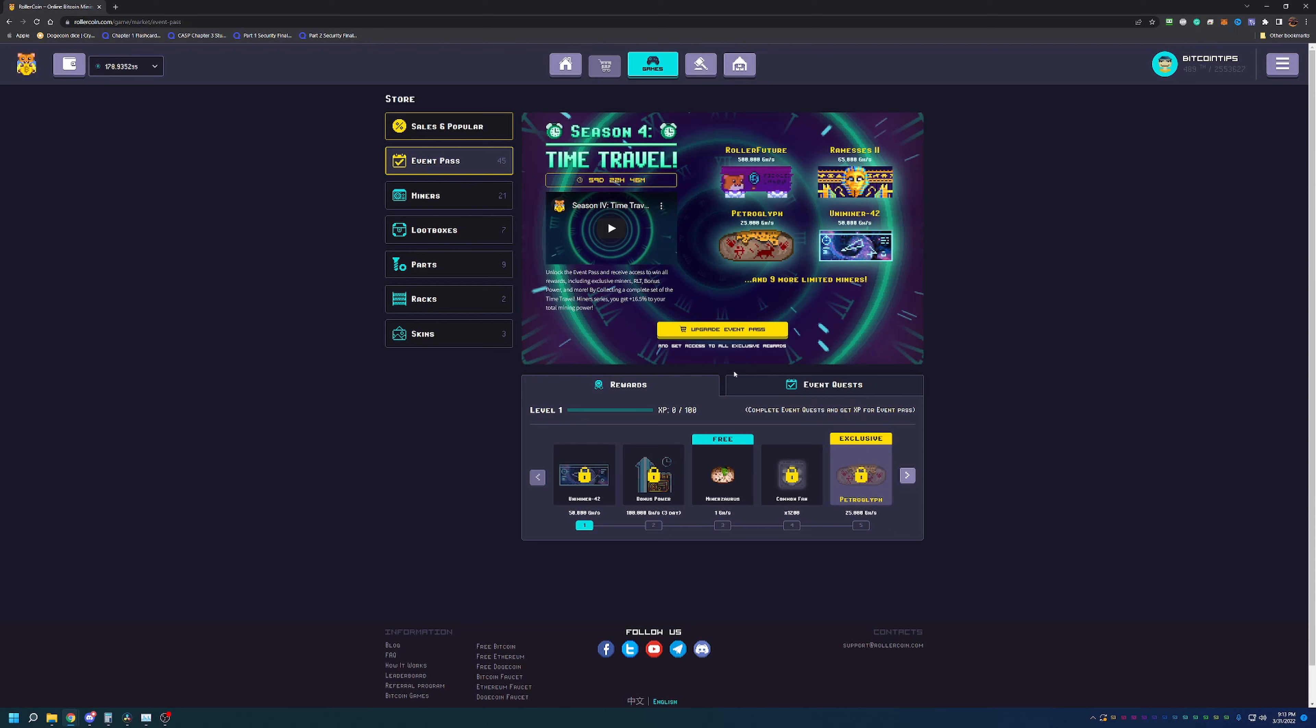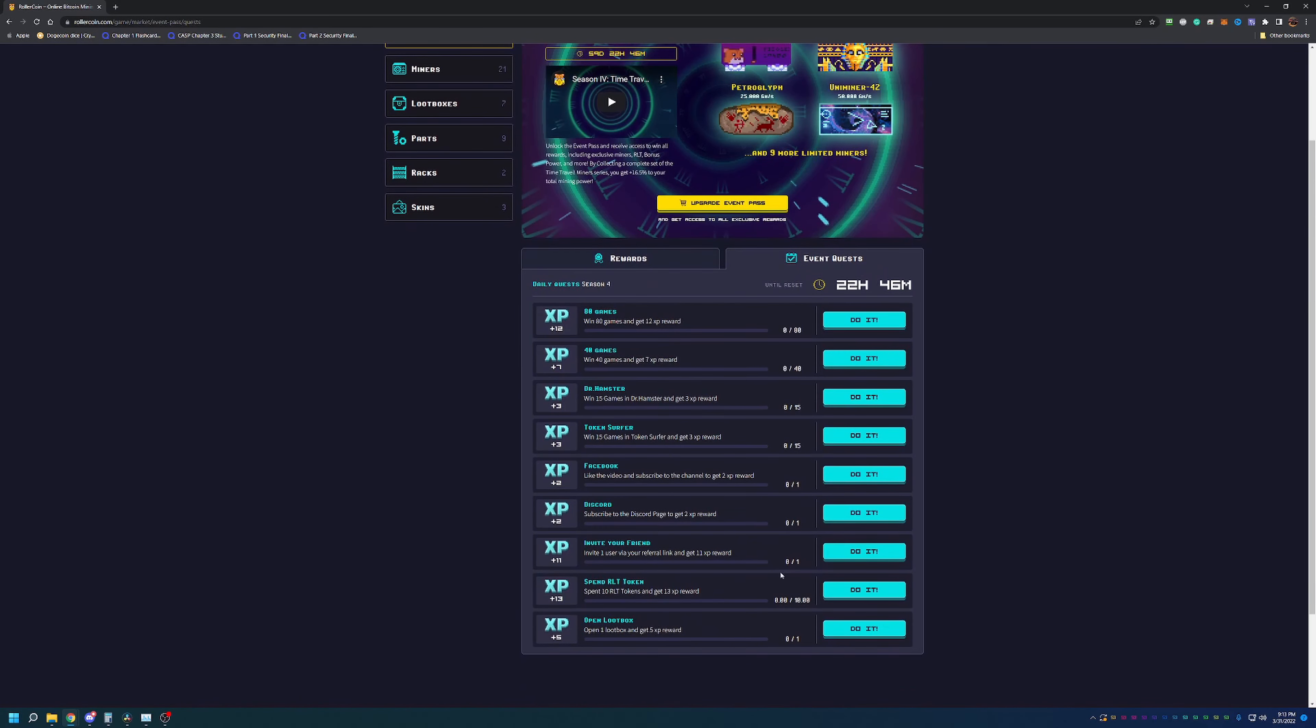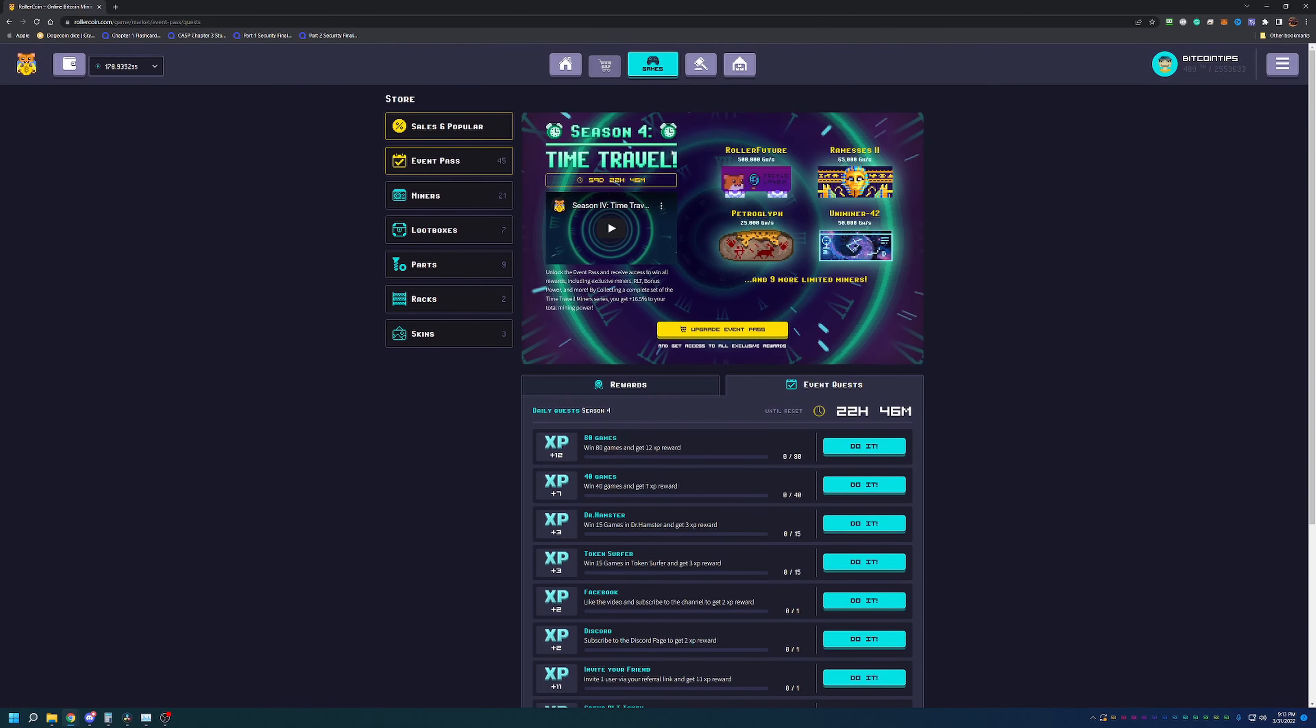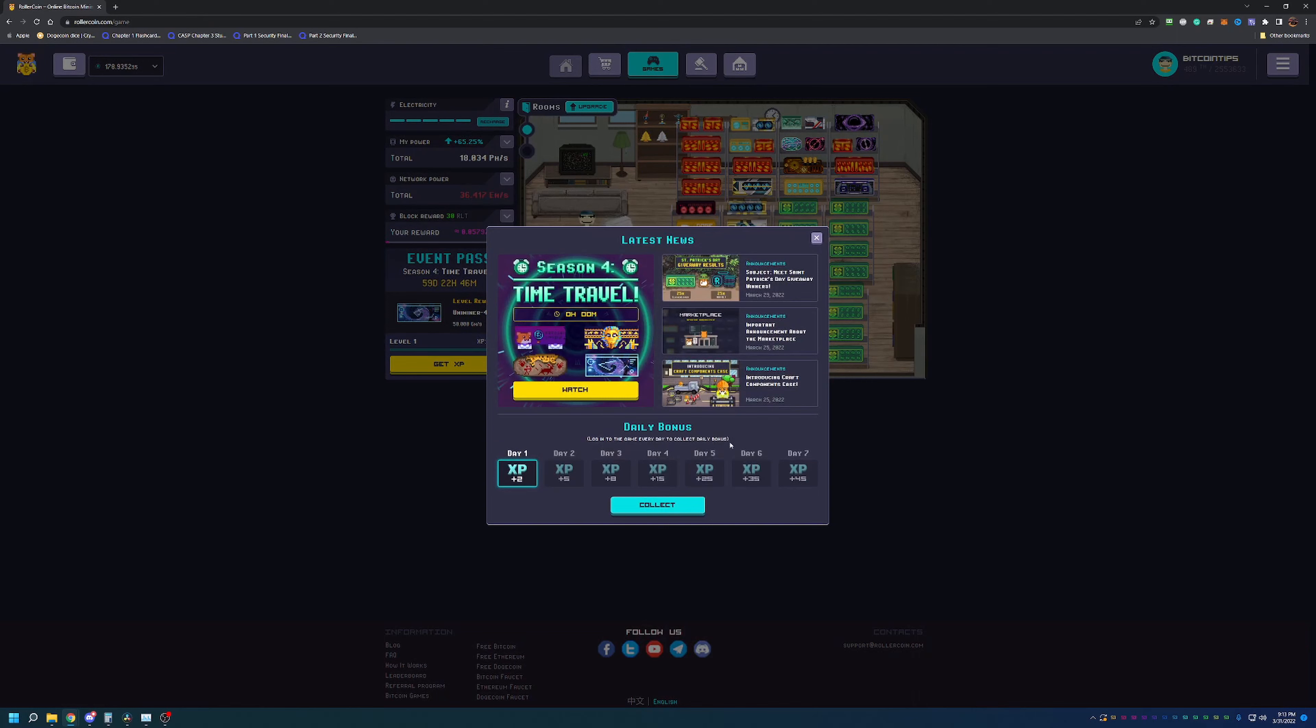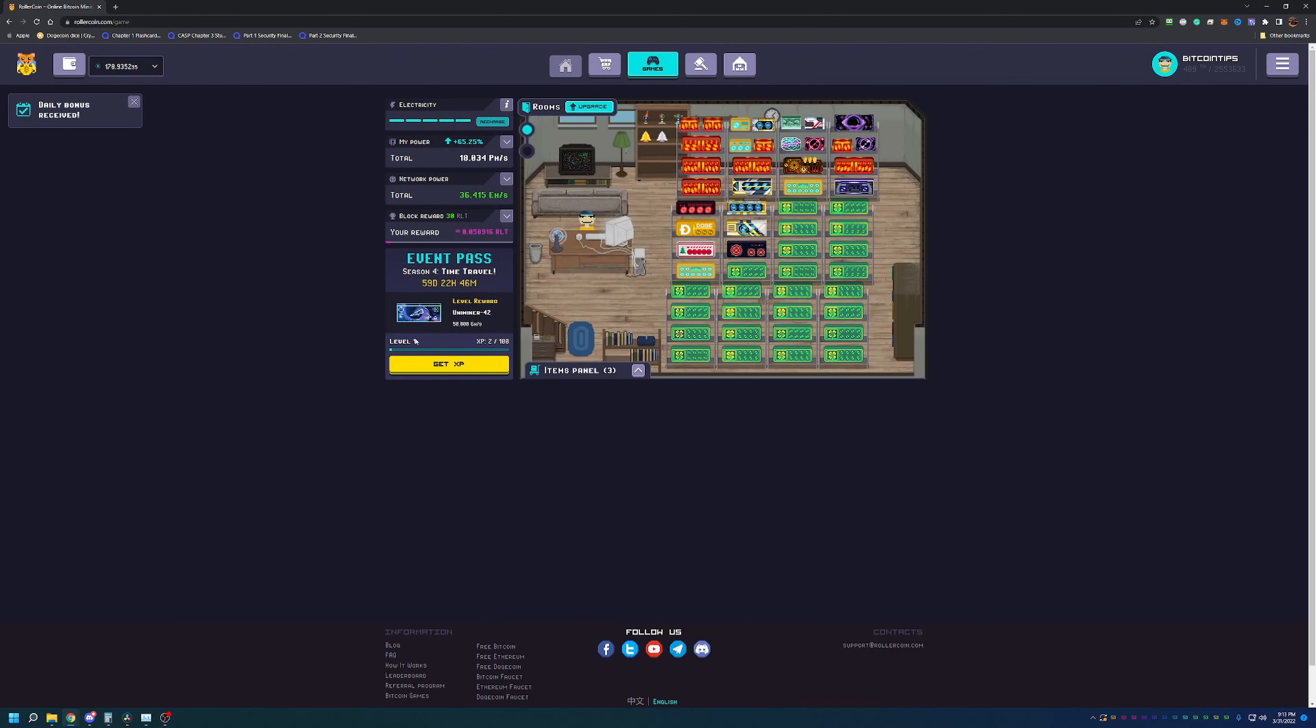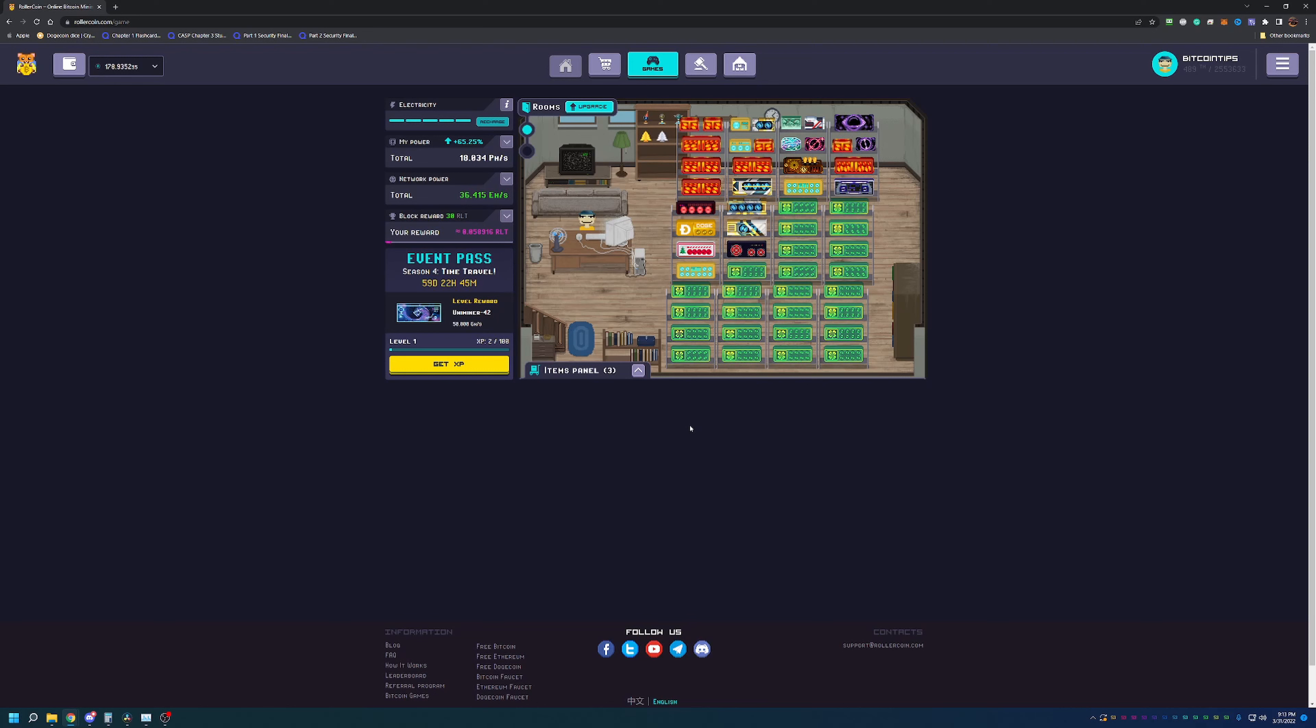You can see there's a good list of quests here. Daily bonus - now that I've kind of refreshed and joined, I get 2 XP for the day. Now that you've kind of seen RollerCoin and the game behind it, if you're interested in this site, I do recommend that you check it out. The link is down below and it's completely free to get signed up and start earning.